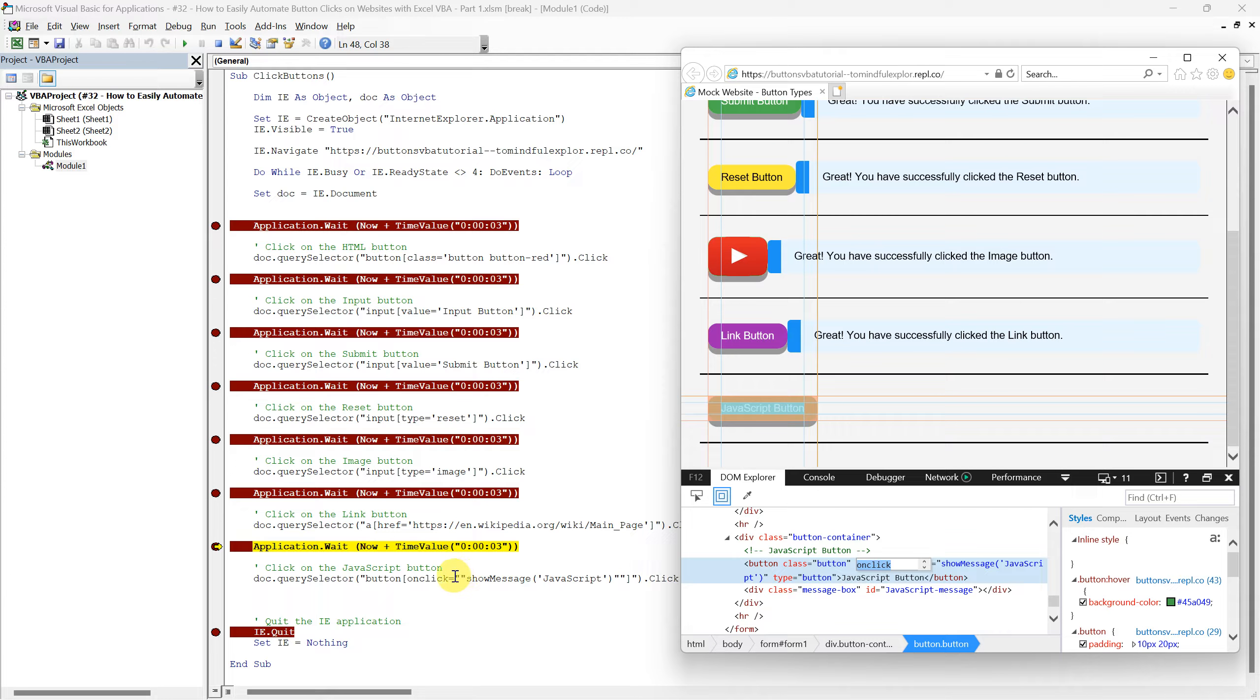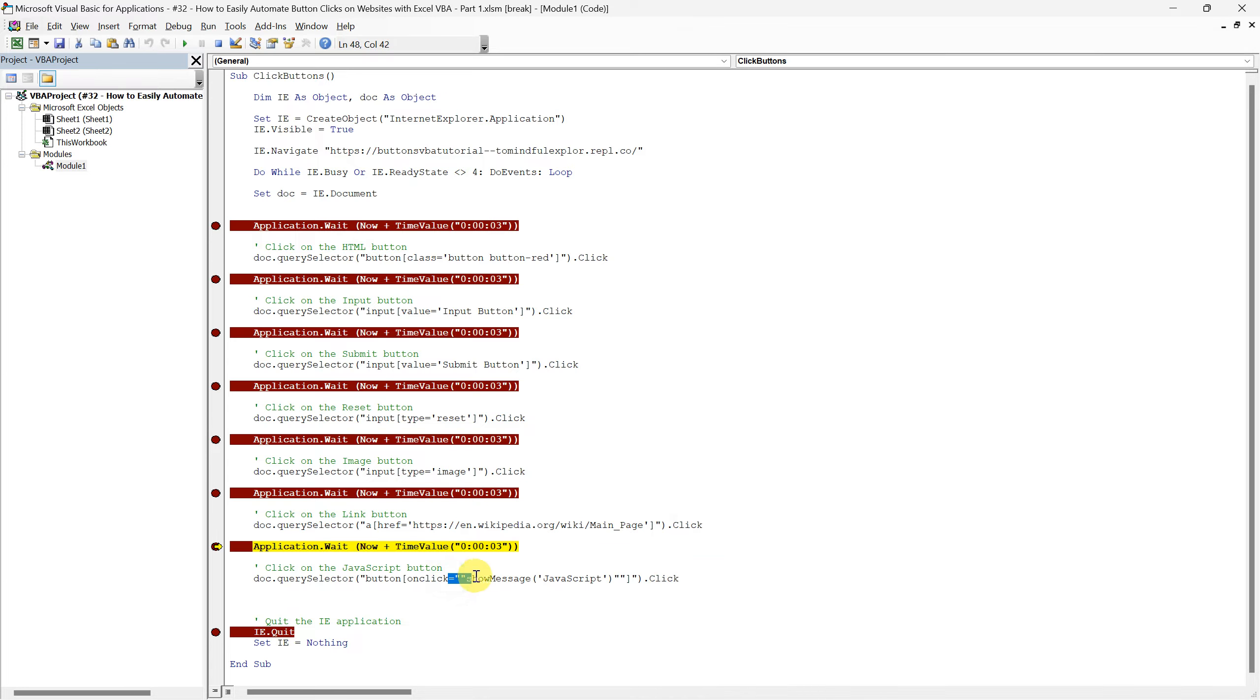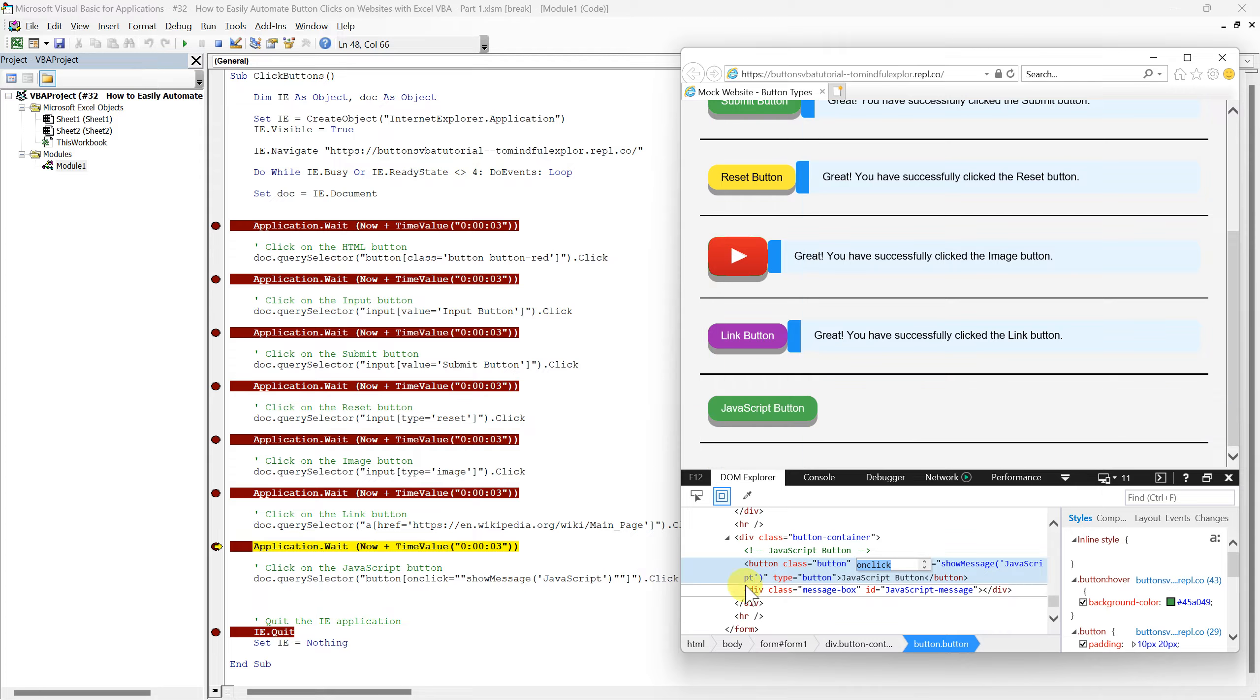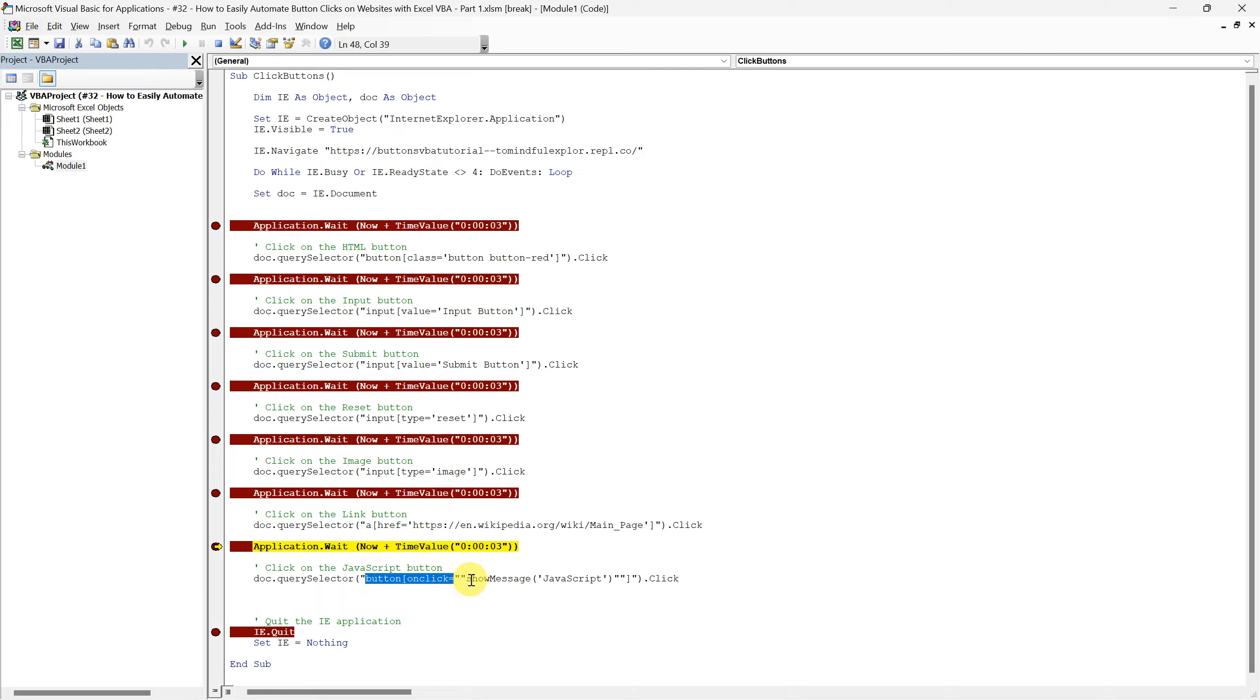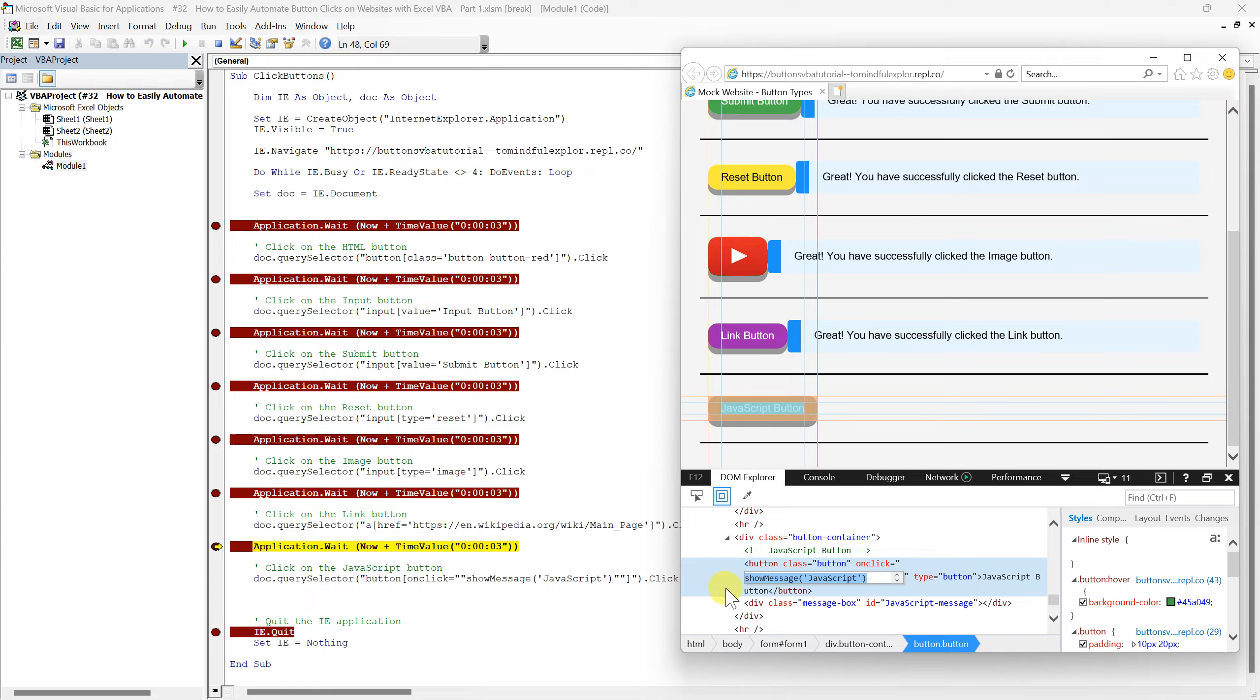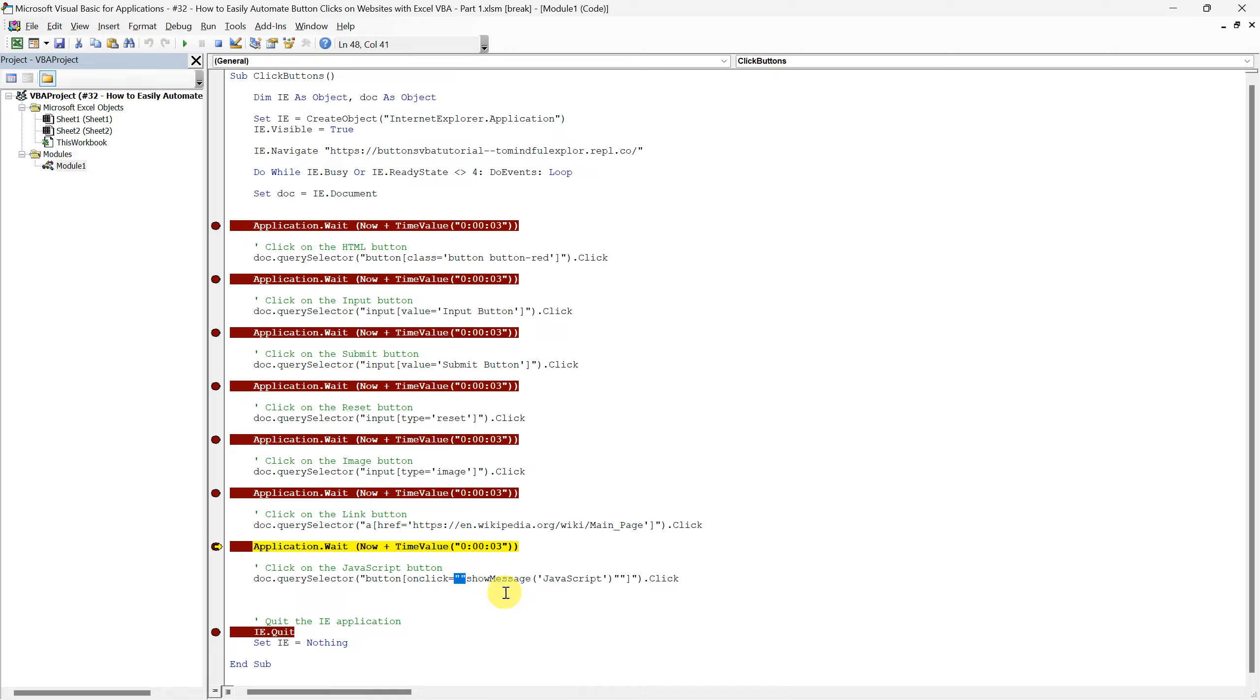Following this, we have equals showMessage JavaScript, which precisely identifies the JavaScript function being called upon the click event. Together, these components form a complete instruction for our script to find and interact with the JavaScript button. The use of double quotation marks around the entire attribute value is vital for the script to correctly interpret it as one complete string. This specific quoting method becomes crucial especially because our JavaScript function, showMessage JavaScript, itself contains single quotation marks.